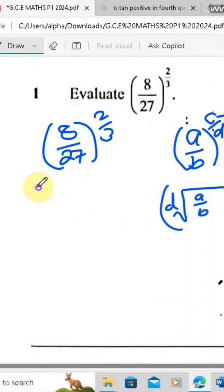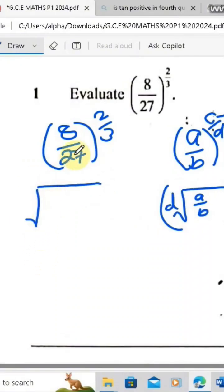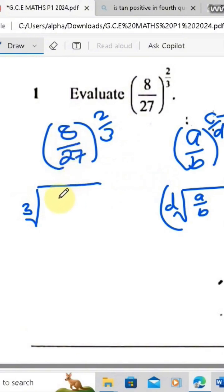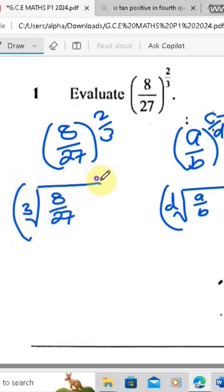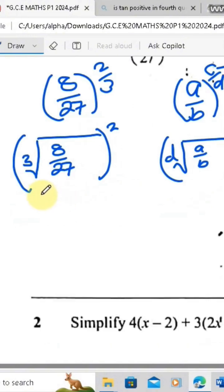We are going to have a root symbol, and our d in this case is a 3, so we have a 3 here. The 8 over 27 comes inside here, and everything is being raised to the power 2.